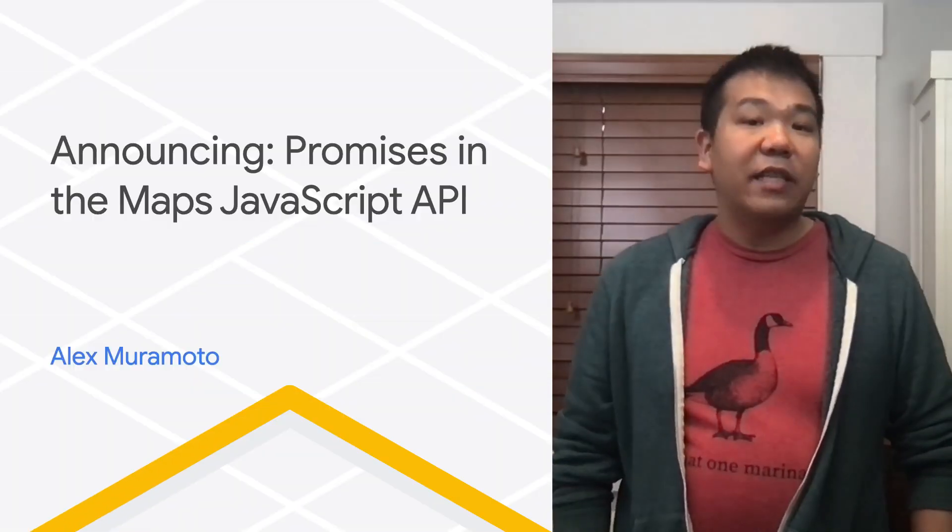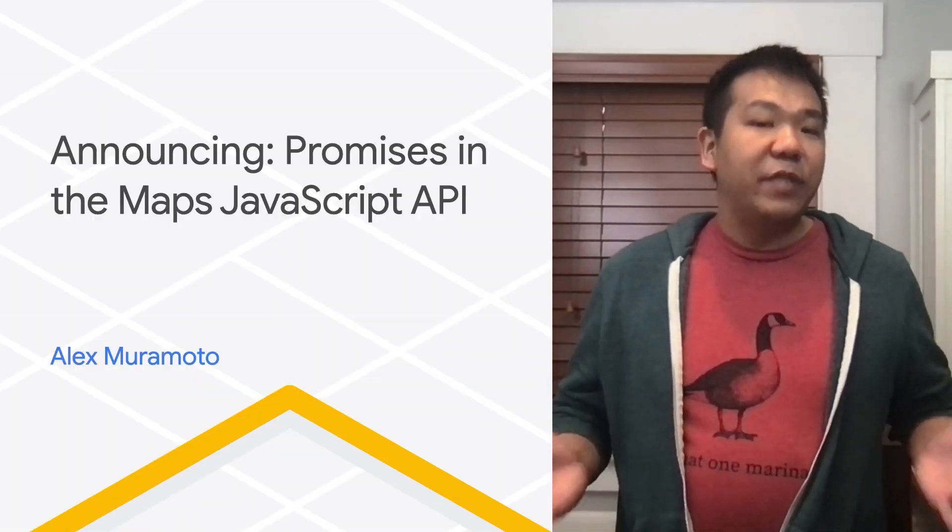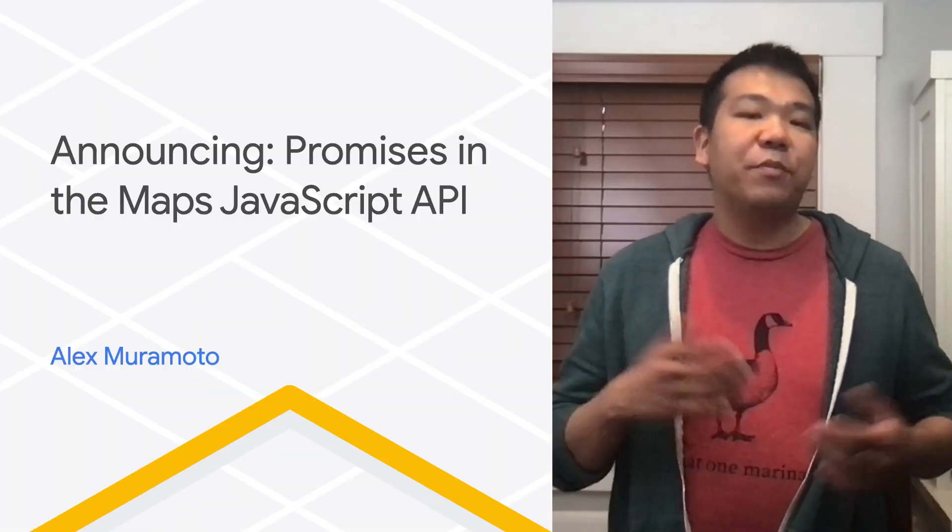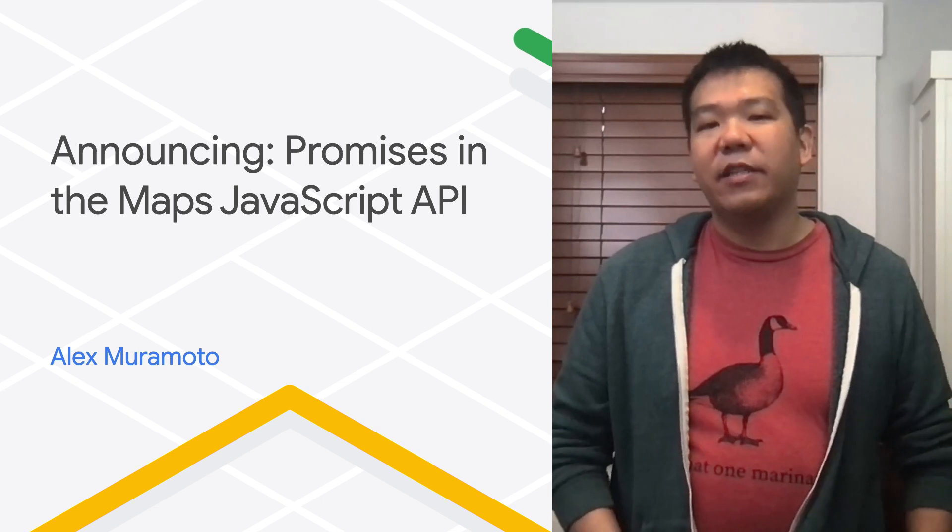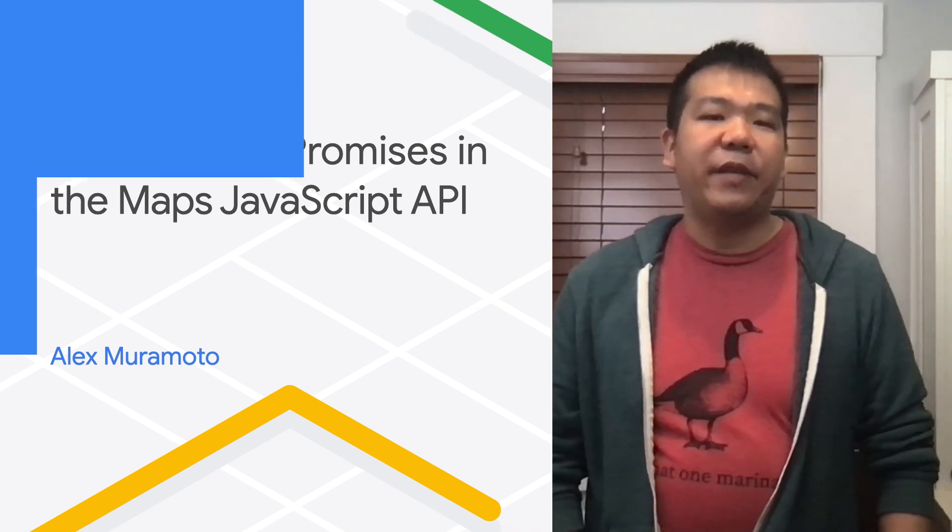I'm very happy to announce that the Google Maps platform team has released beta support for promises in the Maps JavaScript API.